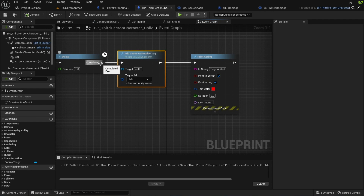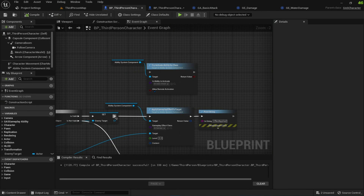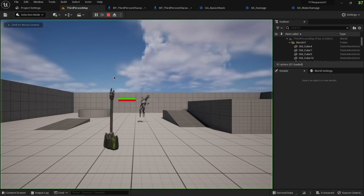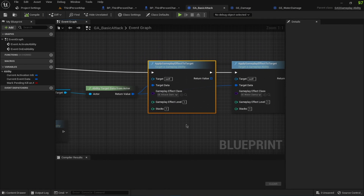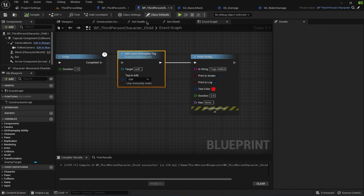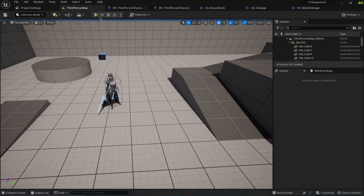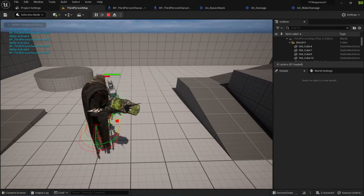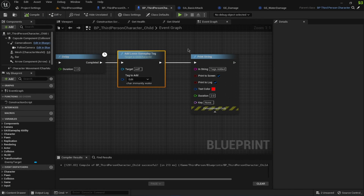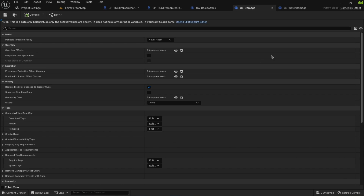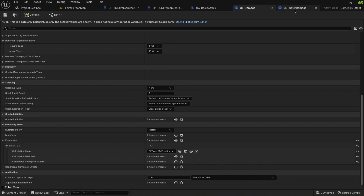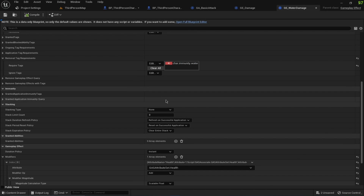For example, this child does not have that tag applied on begin play. When we test it, the character is receiving water damage as well as basic attack damage. But if you apply this gameplay tag, the character stops receiving water damage while still receiving the attack damage. This is the easy way, but there's very little control — you can't multiply base damage by element damage, and there's no way to damage the shield first. The gameplay effect simply modifies health by negative 10 and has a removal tag requirement.